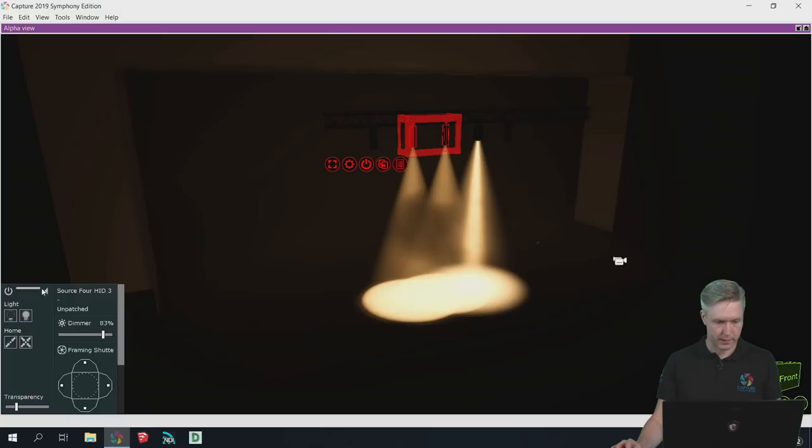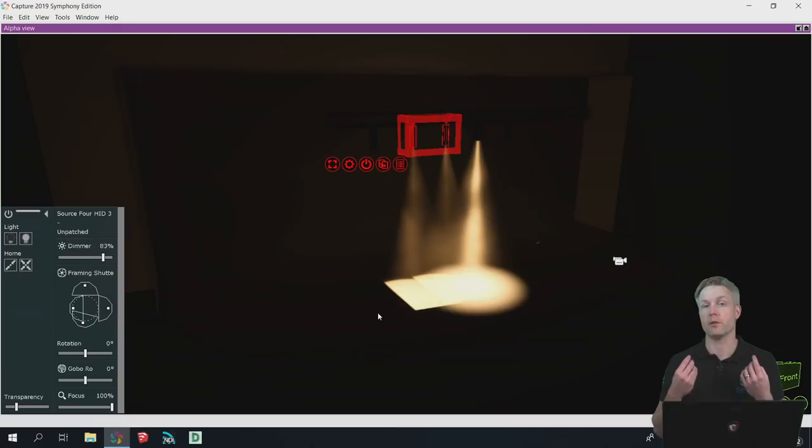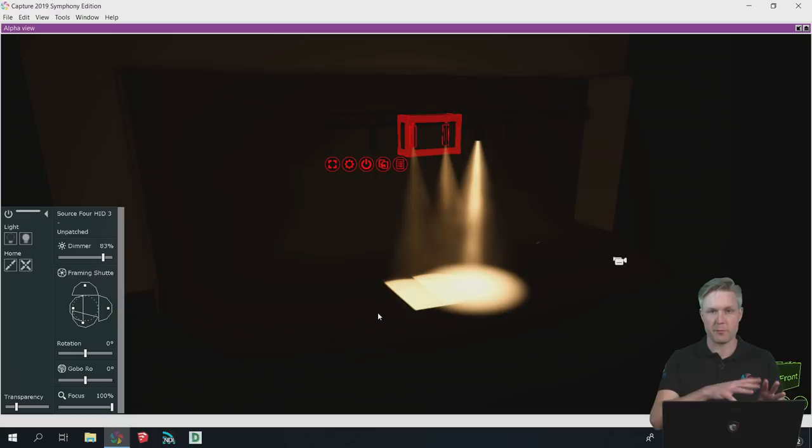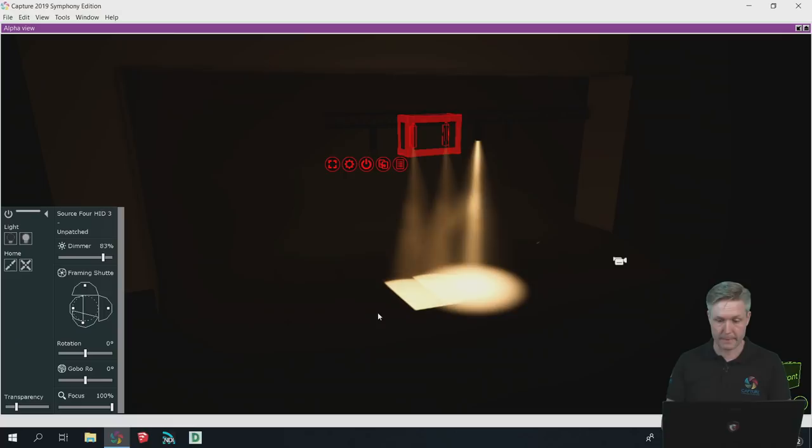Now that we have some profiles here, we have shutter cuts available. This is one of the nice new features in Capture 2019 that you can do multiple shutter cuts at the same time, meaning the same shutter cut with more than one fixture at the same time.